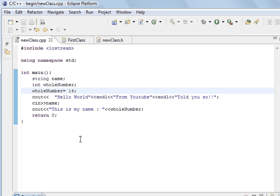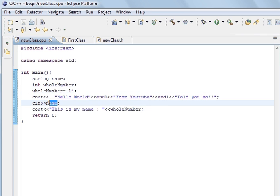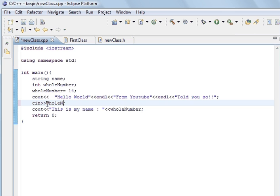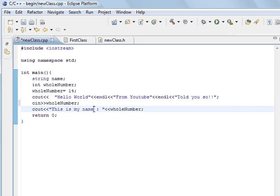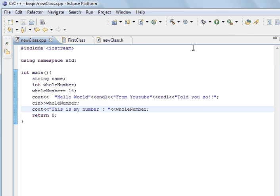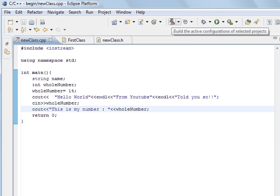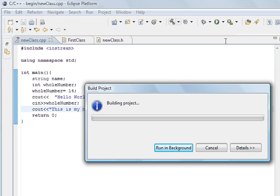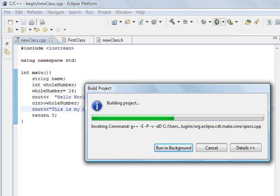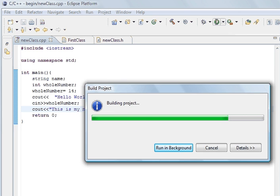Now, what we can do is we can do C in for whole number. And so, and then we're going to print out whole number. So, this is my number. Save. Compile.